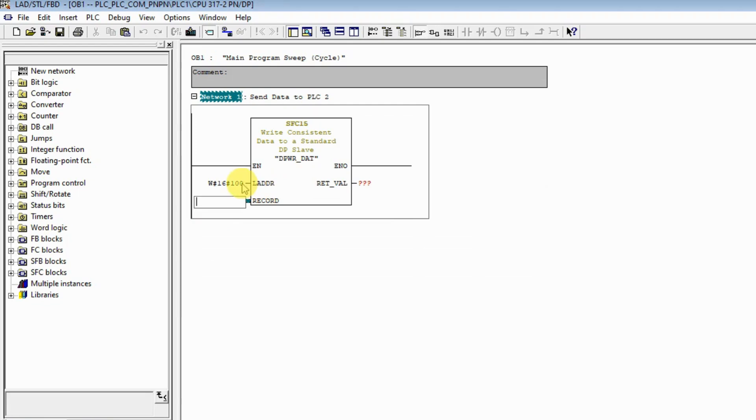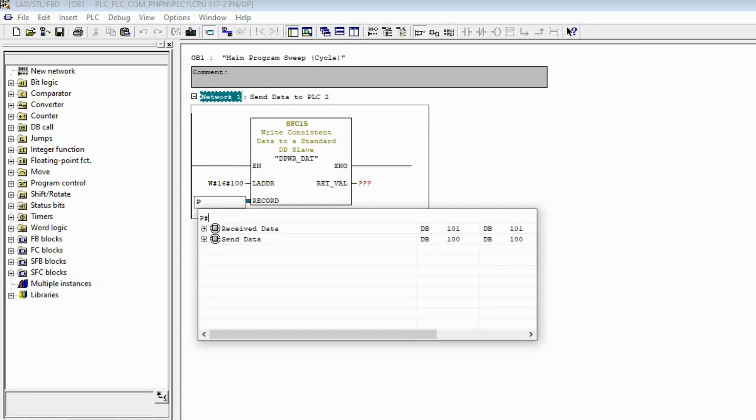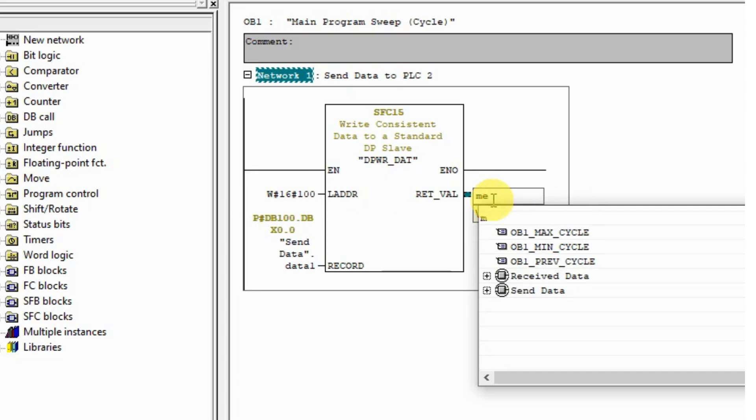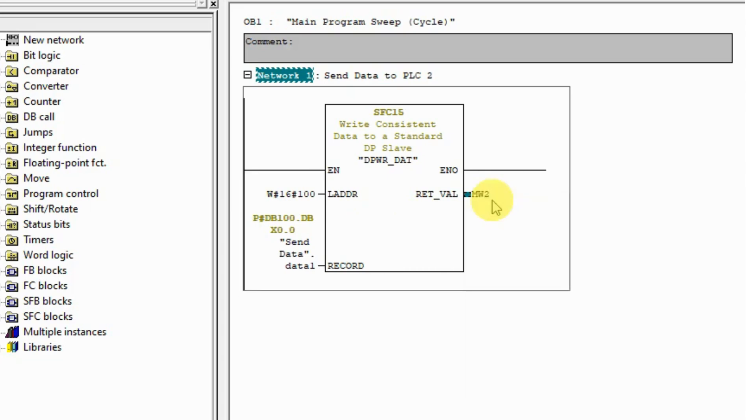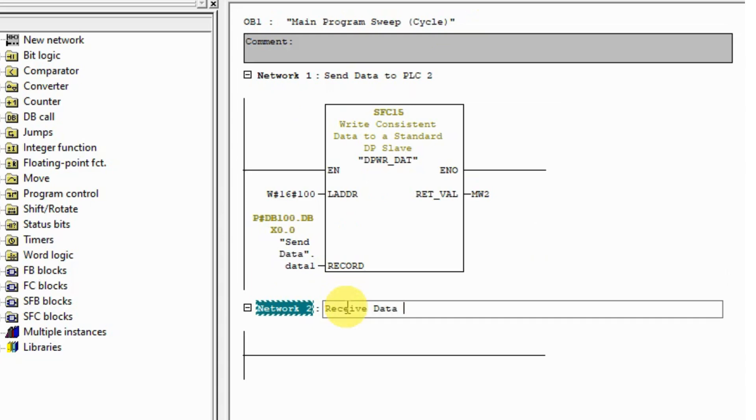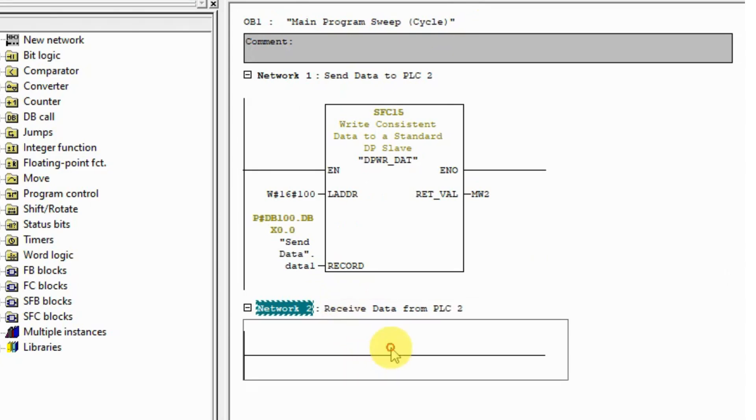We are going to send the DB100 starting from DBX 0.0, length 20 bytes. For receiving data from PLC 2, we use system function 14.